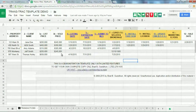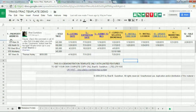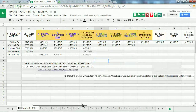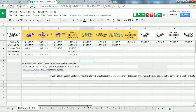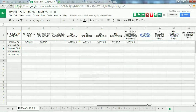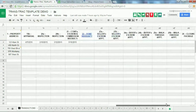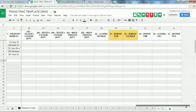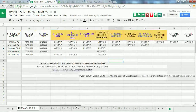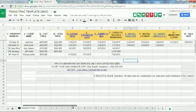Across the top you've got 31 steps, starting with step one: property address. Scrolling to the right, B, C, D — steps three, four, five, six, seven, eight, nine, ten — all the way up to step 31. These are all the steps from the time you list a property till you close it, so this is specifically for real estate agents managing a real estate business.